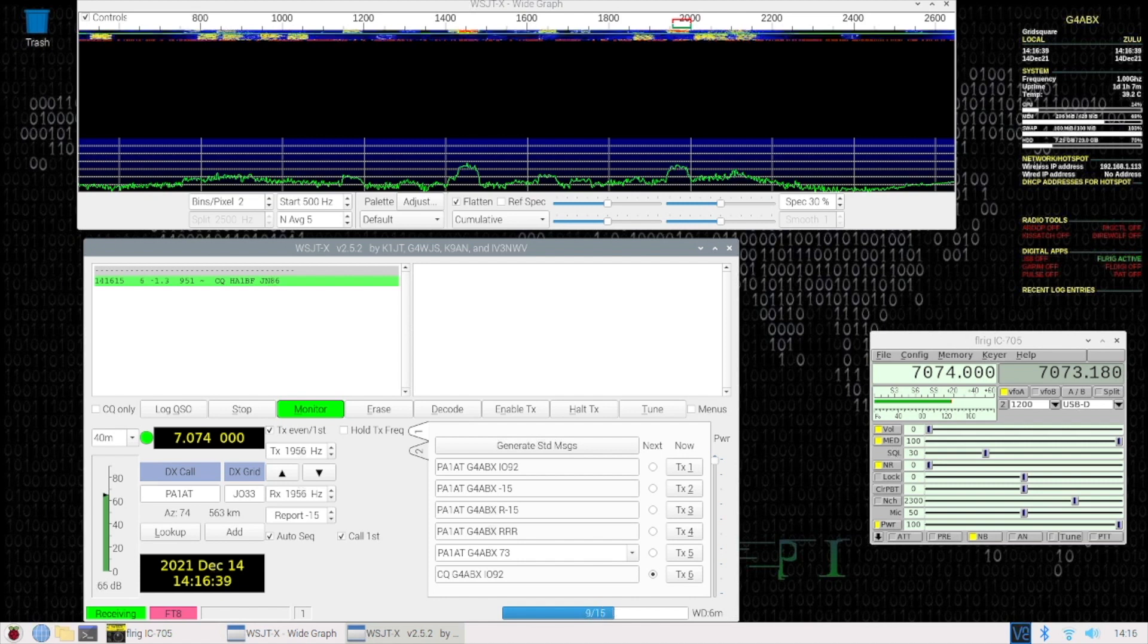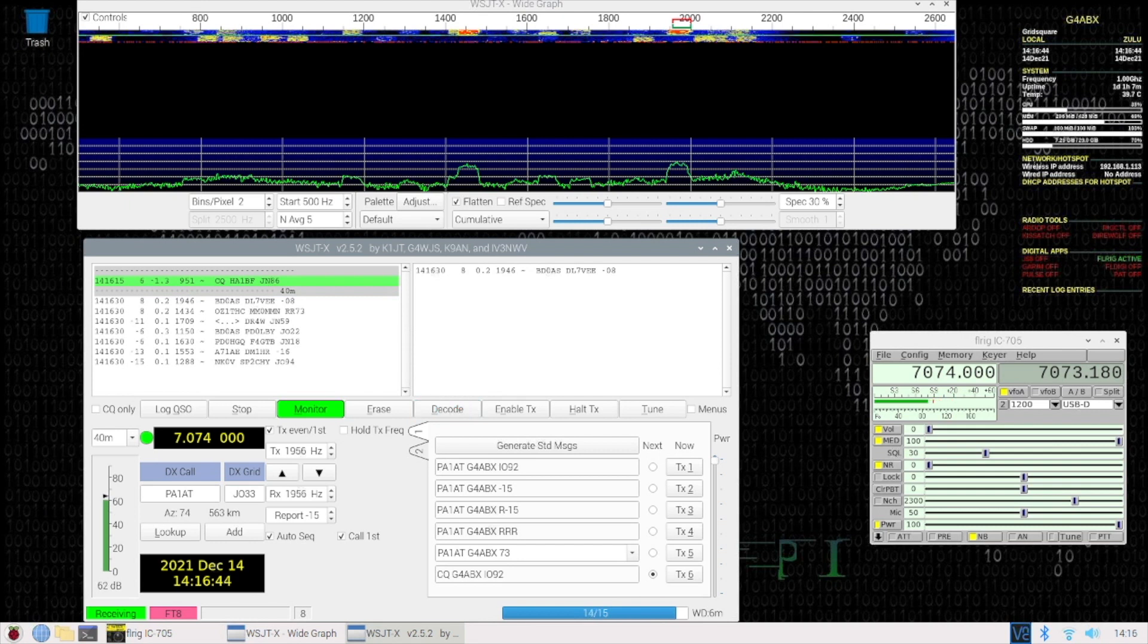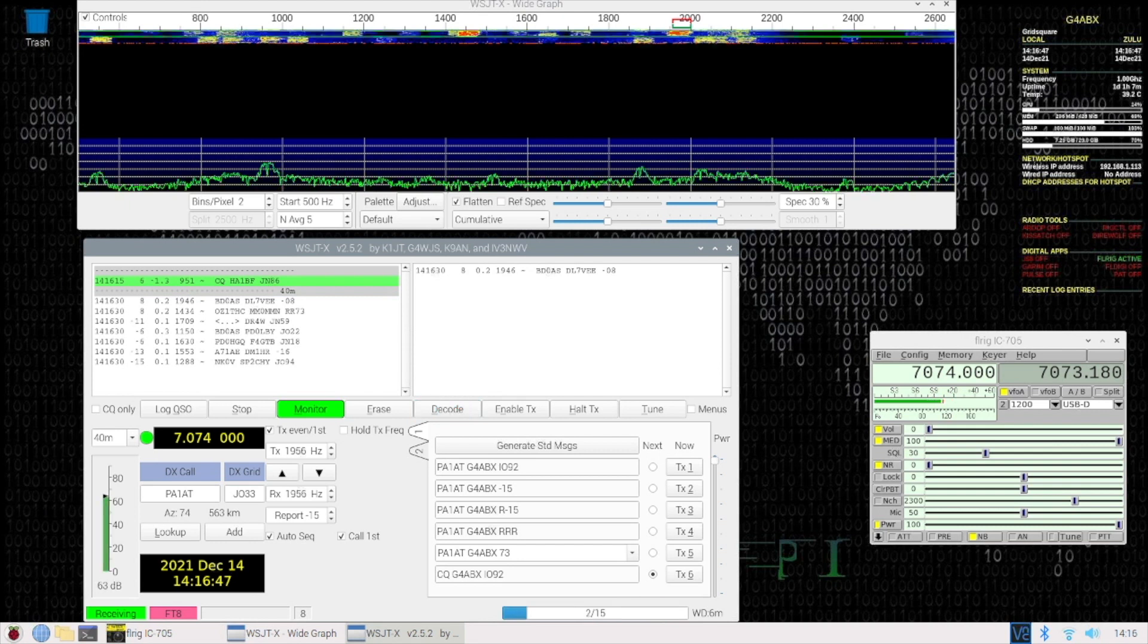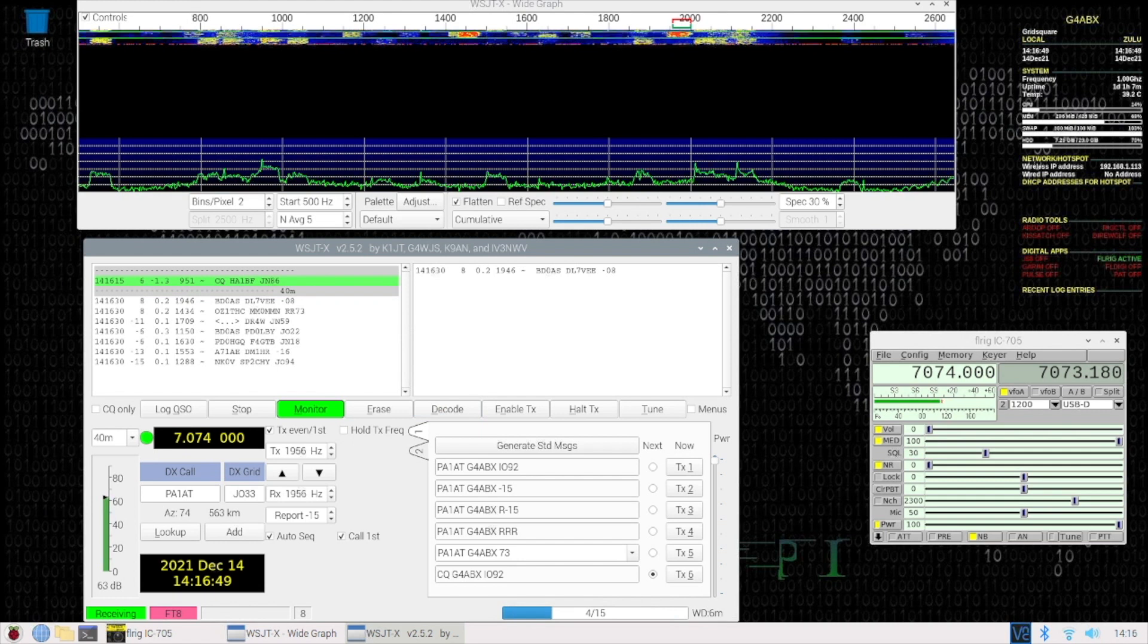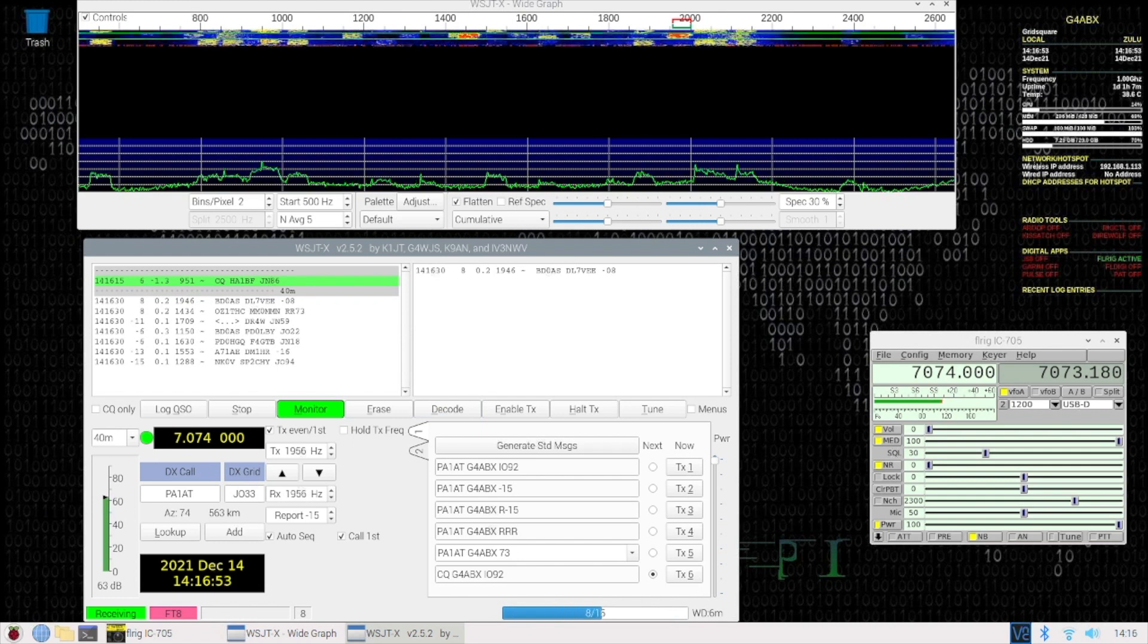HA1BF. When I'm running QRP, which I generally do, I tend not to try and call stations that have got lower than a kind of a minus 10 signal level at this point, otherwise you'll find it pretty frustrating because very few will come back to you.